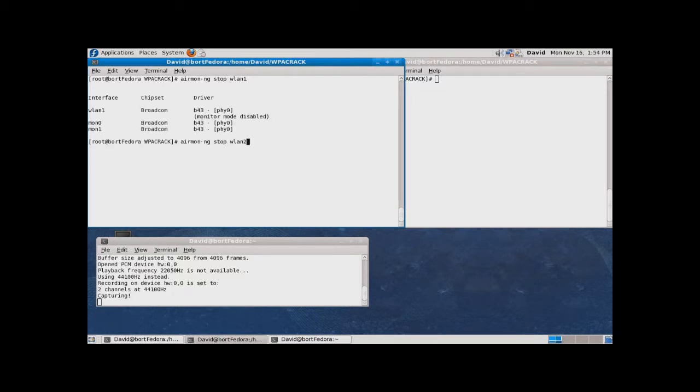First, we have to disable a wireless adapter, then enable the adapter in monitor mode so that it captures all input traffic.